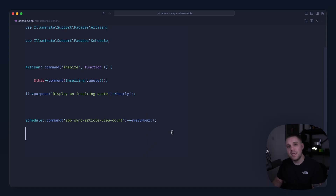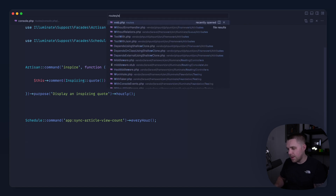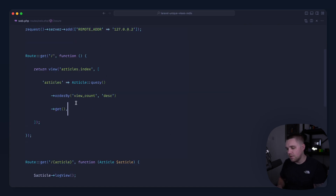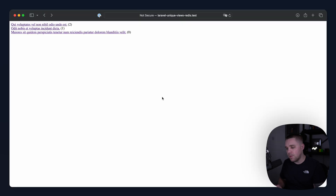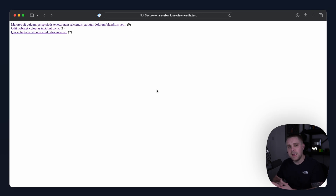Now that we're fetching data back from Redis, batch updating our database, and running this every hour, we can head over to our route and sort by view count. Giving it a refresh we see the results. Let's try ascending order just to verify it's working correctly.